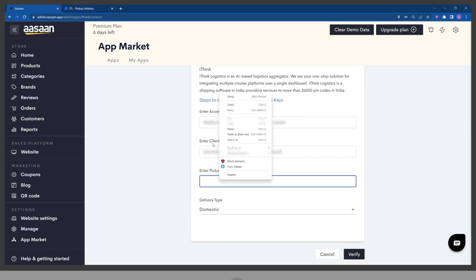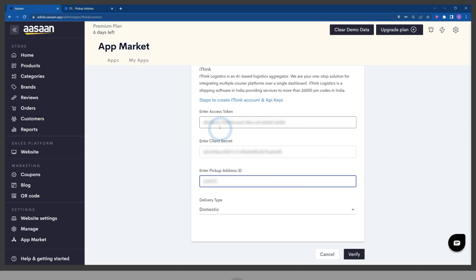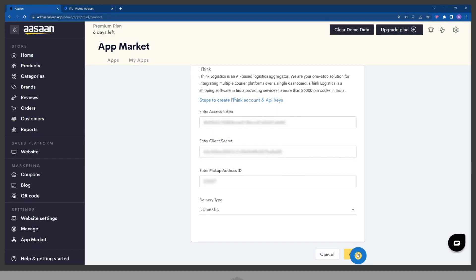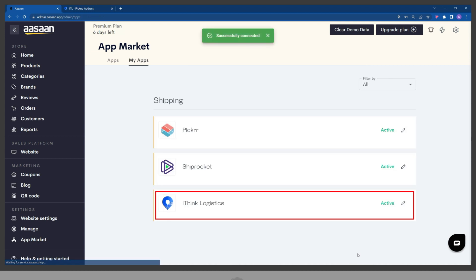Paste the warehouse address ID in the provided field, then click on Verify. You have successfully set up iThink Logistics to your store.